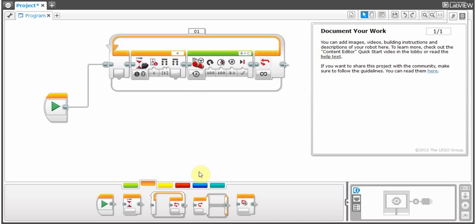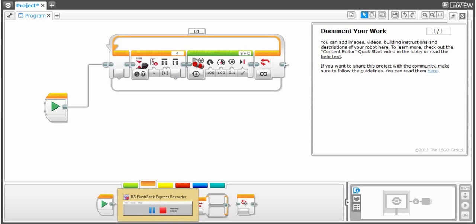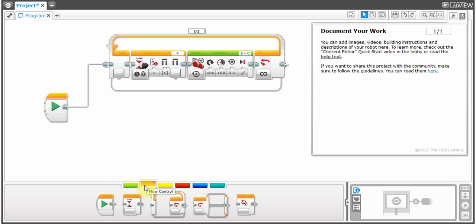That's it for today. Thank you for viewing. I hope I didn't confuse you — you might need to watch this a couple more times. Flow controls are pretty confusing for each person. Thank you.